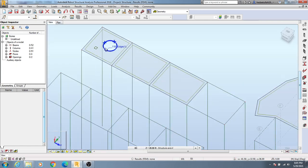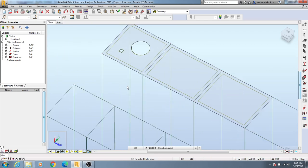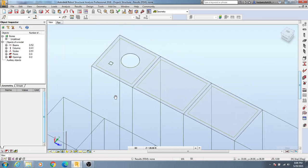If you see the preview, you'll be able to see the circular opening here and the rectangular opening here.